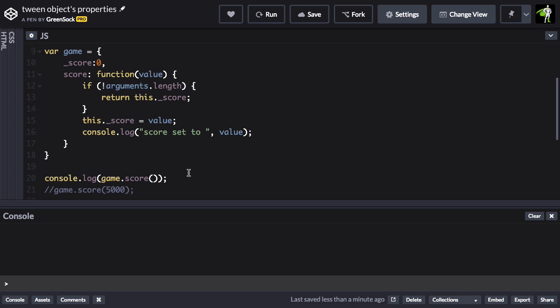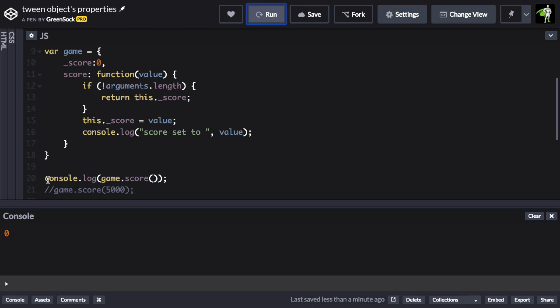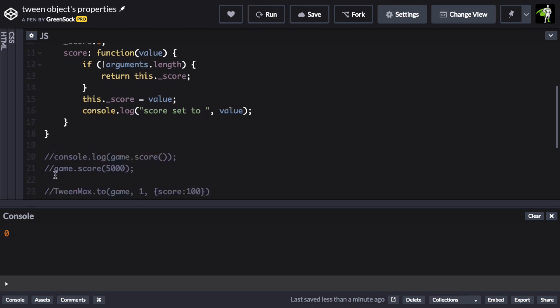So the way you would use a function like this is if we log out game.score, we're not passing any arguments in so we should then be returned whatever the score is. So let me run and you're going to see in the console that we get the value of 0. So that's using that function as a getter.